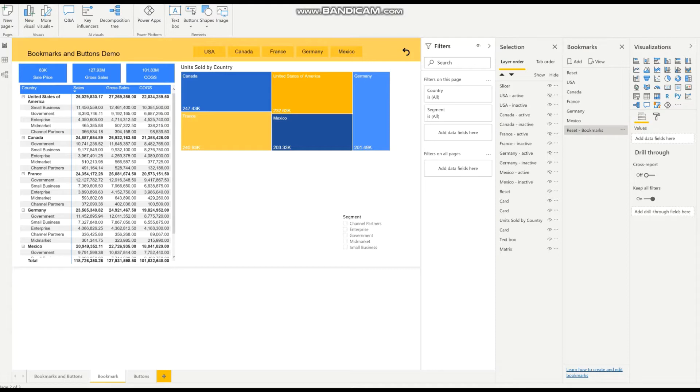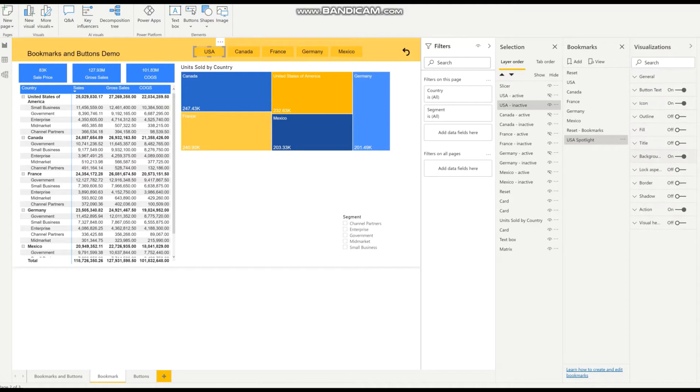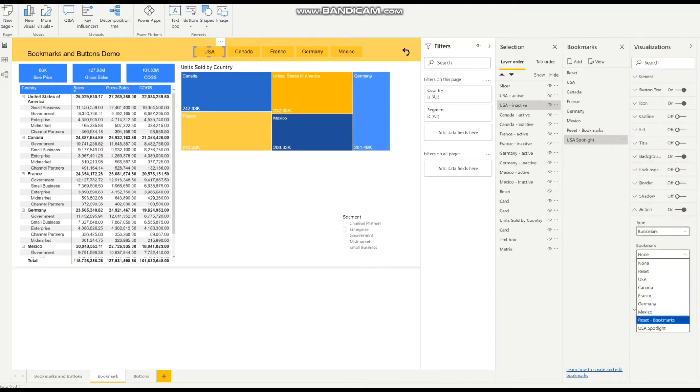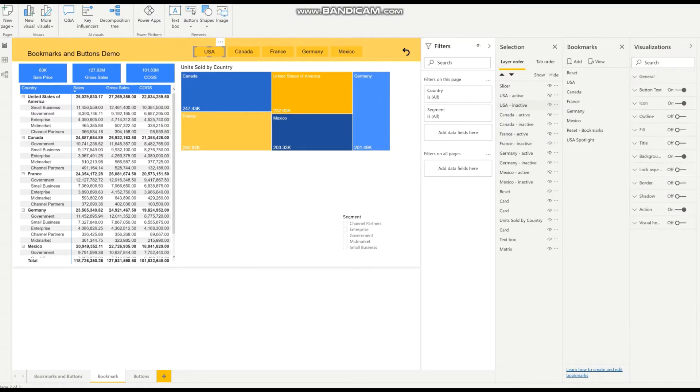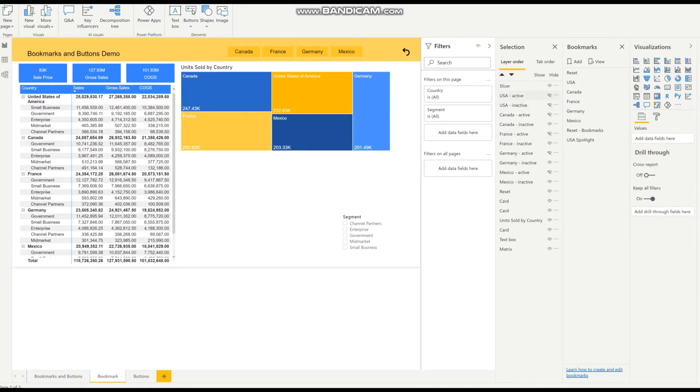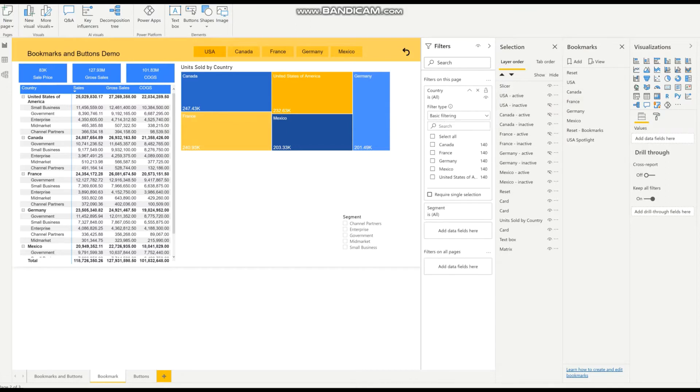So first things first, I'm going to create a bookmark and rename it USA Spotlight. And I'm going to assign an action to this button, USA Spotlight, going to unhide the active button and hide the inactive button and filter on this page.